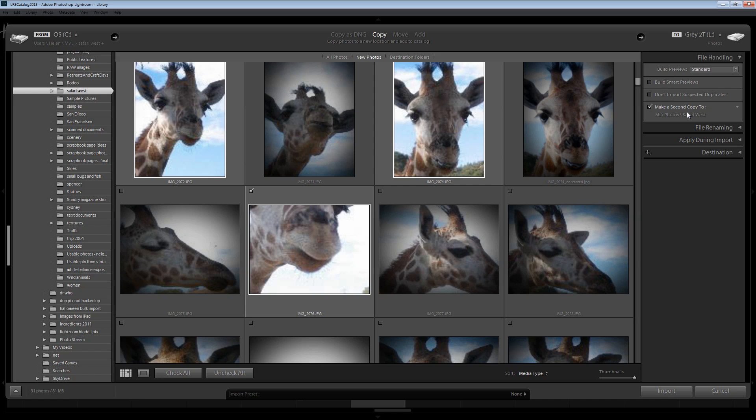Now this is a particularly handy feature if you're importing images from a camera card because using this you can make your backup at exactly the same time as you do your importing, making the entire backup process pretty much seamless.